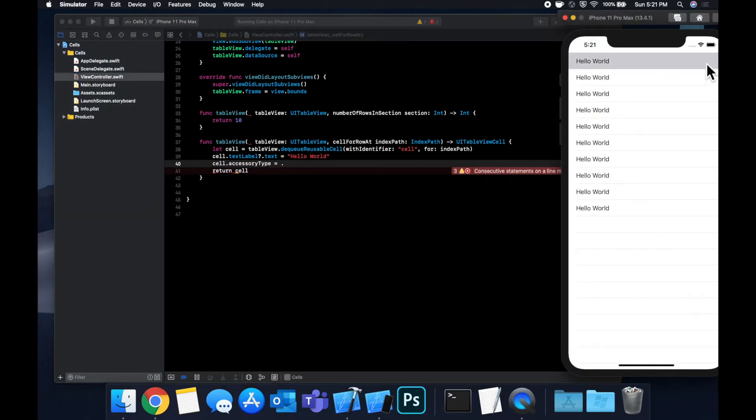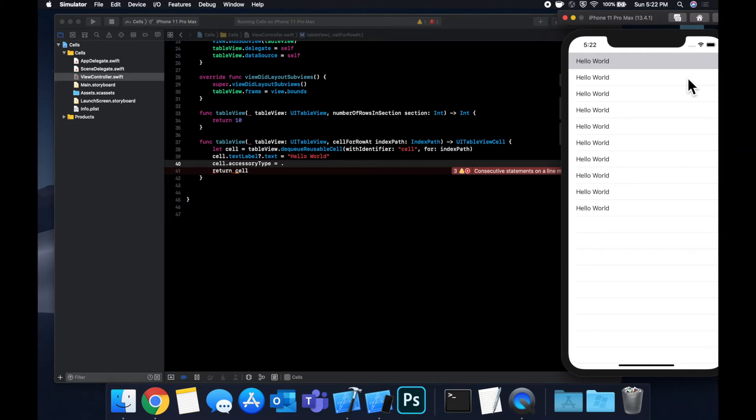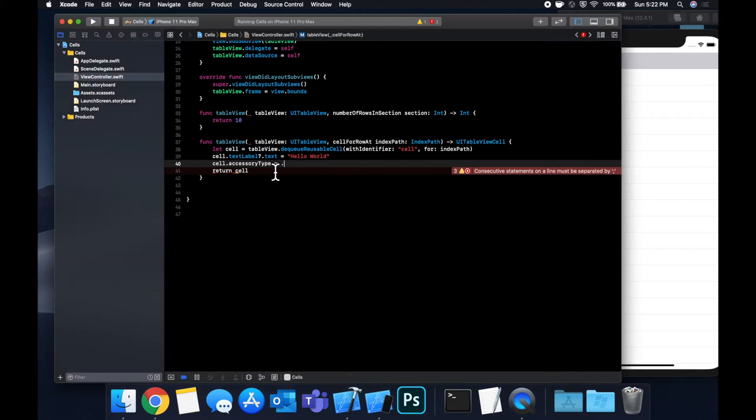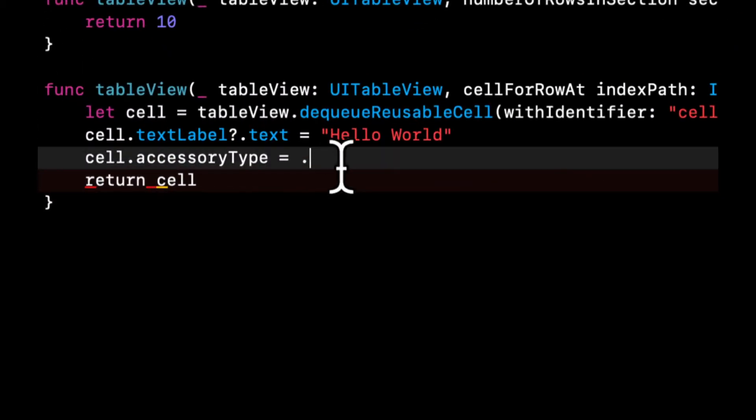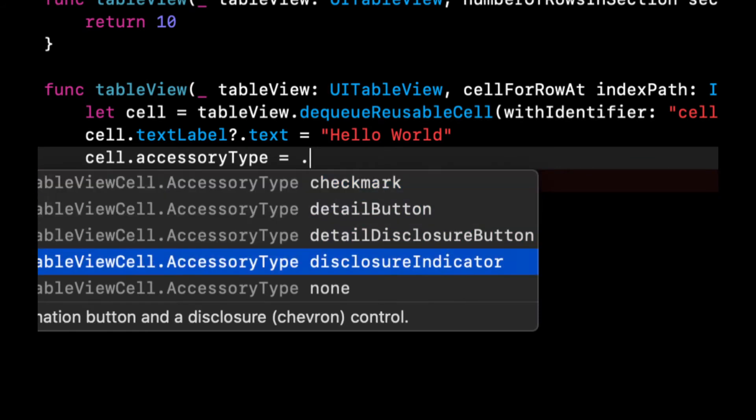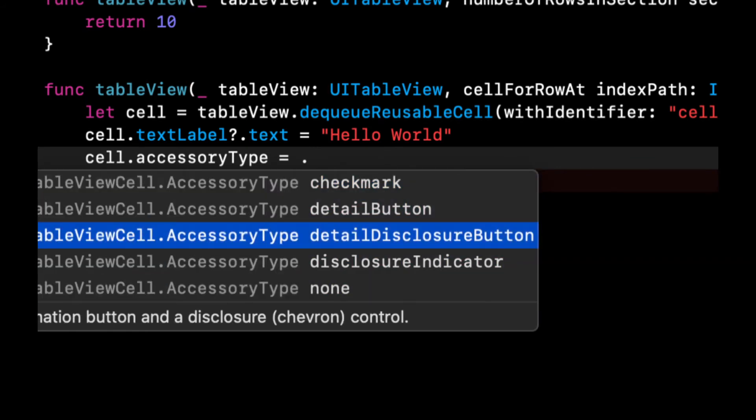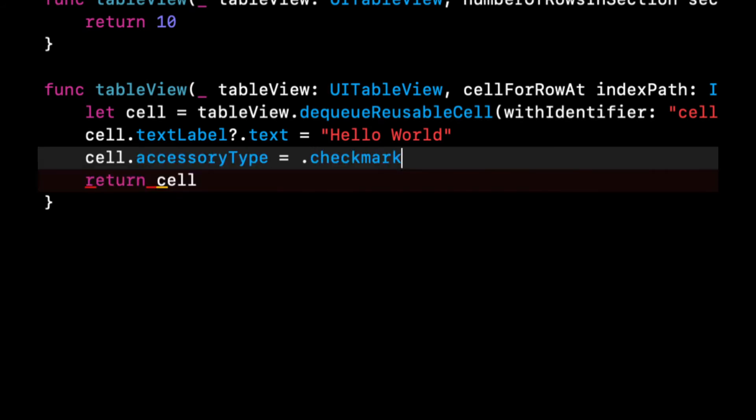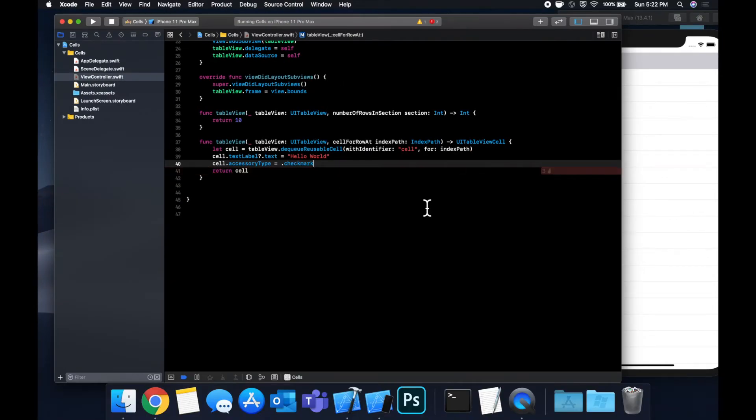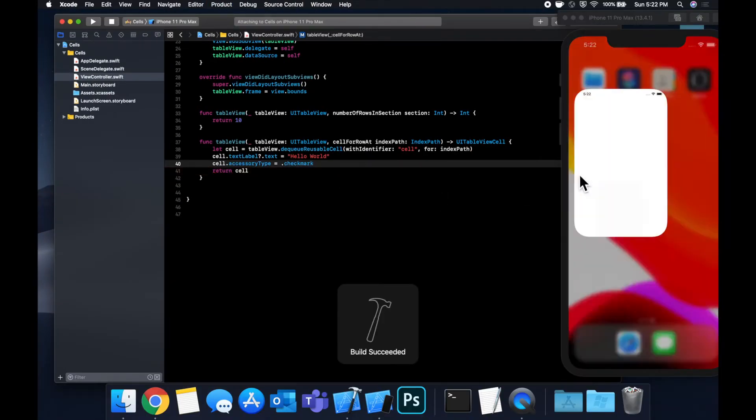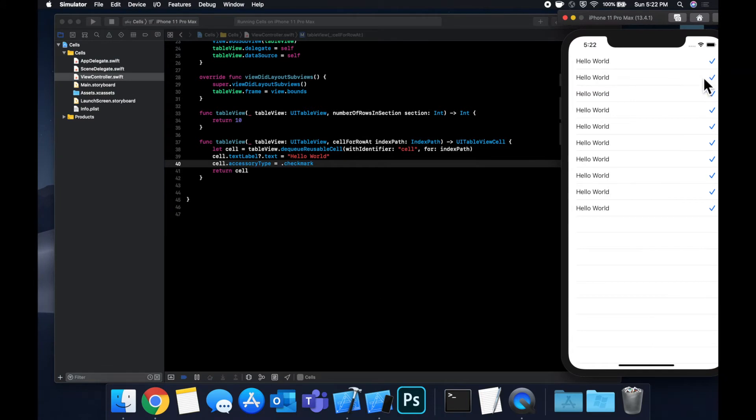So if you ever noticed in like the settings app or other first party Apple apps or third party apps, sometimes there's a little arrow here indicating you can click into a cell for a menu, or there's an info icon or a check mark. And the check marks, it's something that you guys have asked for quite a bit in the comments. It's nothing more than an accessory type. And we can basically assign it by using the available cases here. So let's say we start off with check mark, we can hit command R to build and run. And you'll notice we have check marks here for every single cell.